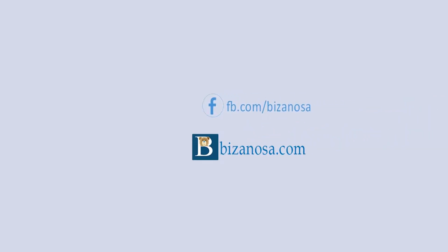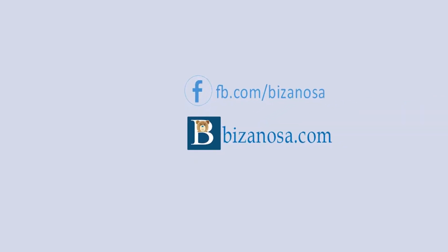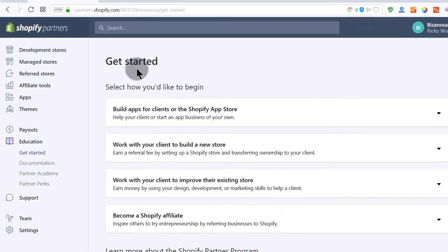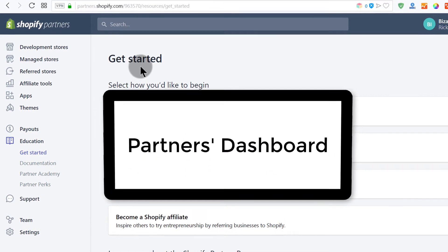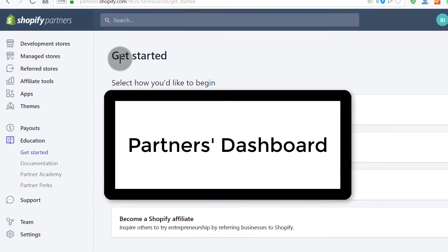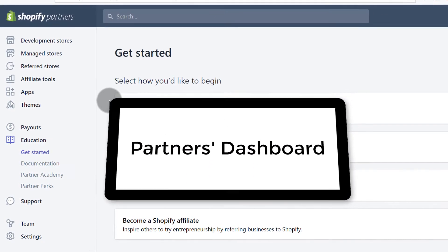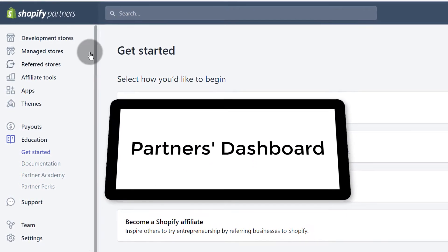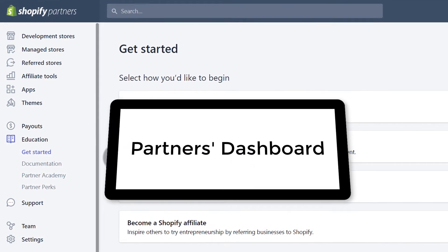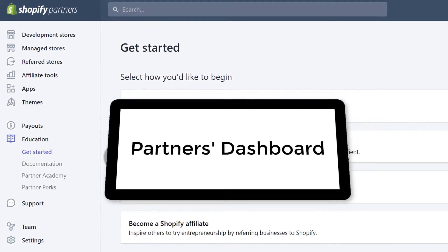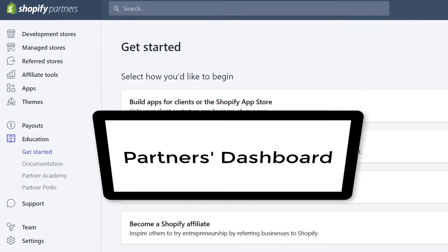Hi and welcome back. In the last video I showed you how to create your Shopify Partners account, so in this video let's do a brief dashboard overview of what you have here. I'm assuming you're a complete beginner, that's why I want to do the overview.